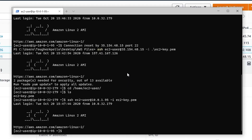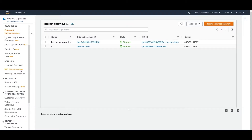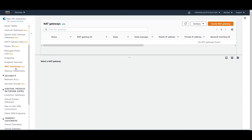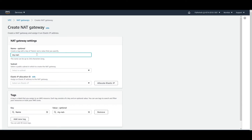Now we're on the private instance, but we need to confirm that it truly has no internet access — otherwise we won't be able to verify whether our NAT gateway configuration actually works. Run 'ping google.com' and it will not work. Since there is no internet connectivity, we need to add a NAT gateway. Go to 'NAT Gateways' in the VPC console and click 'Create a NAT Gateway'.